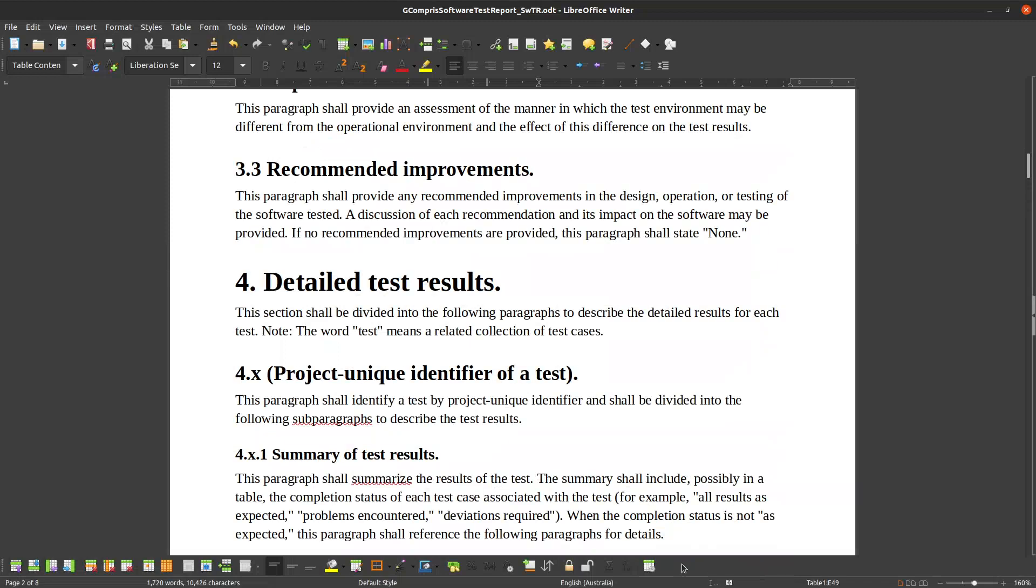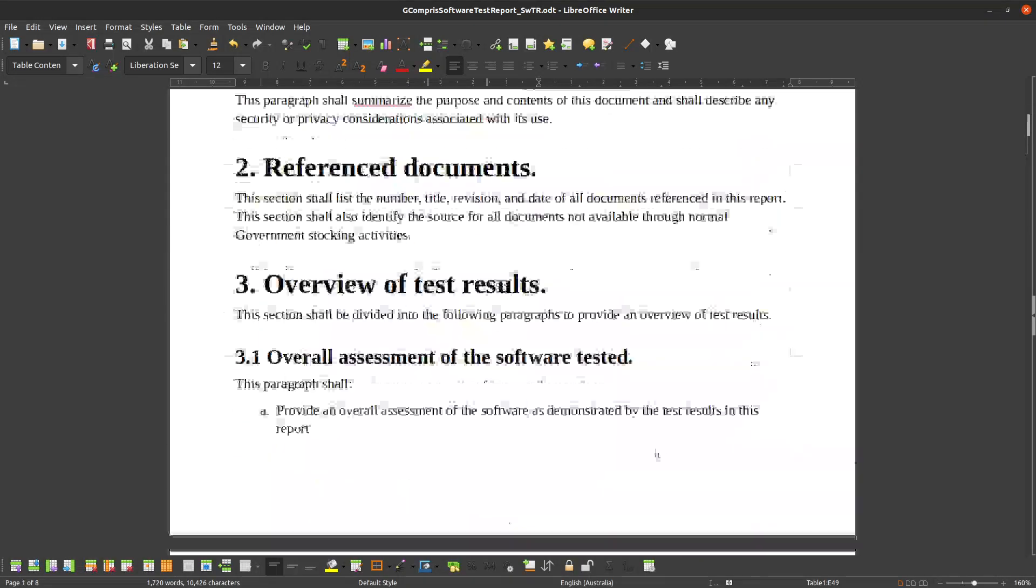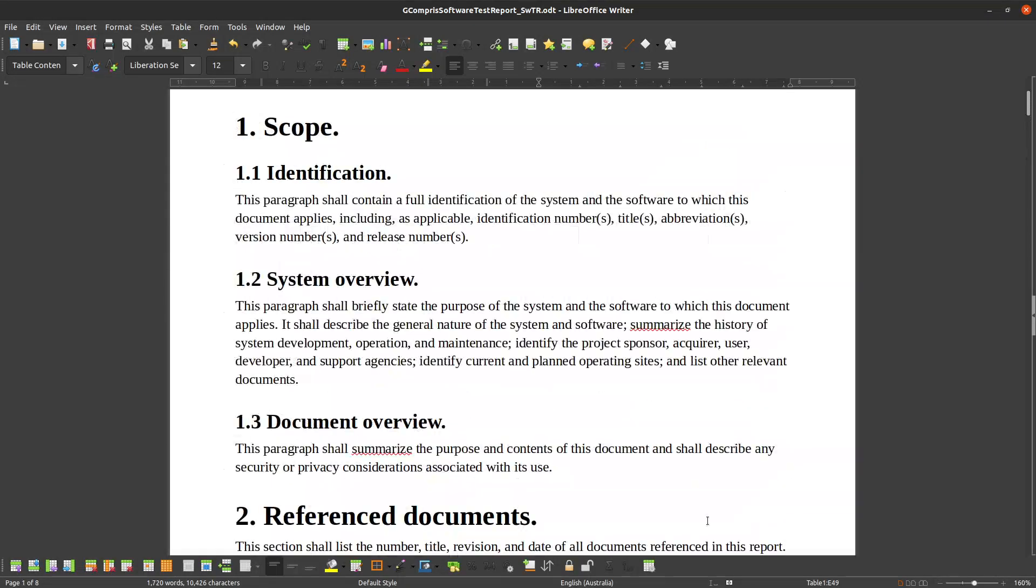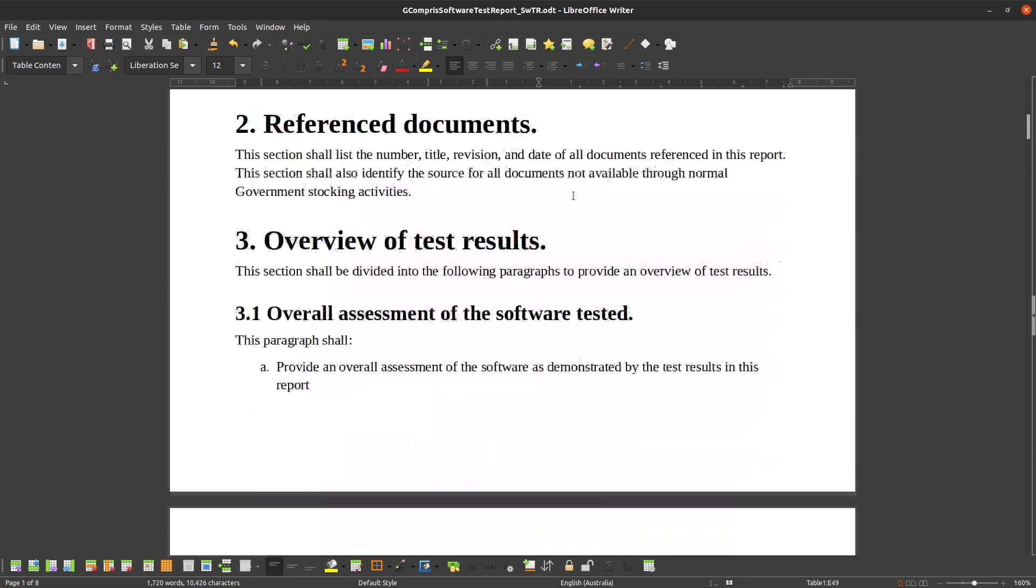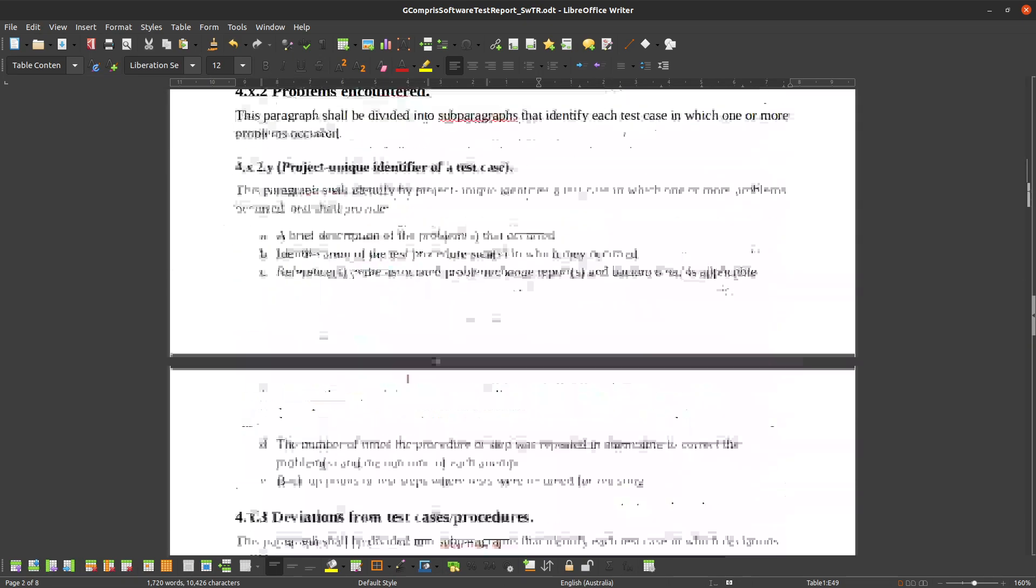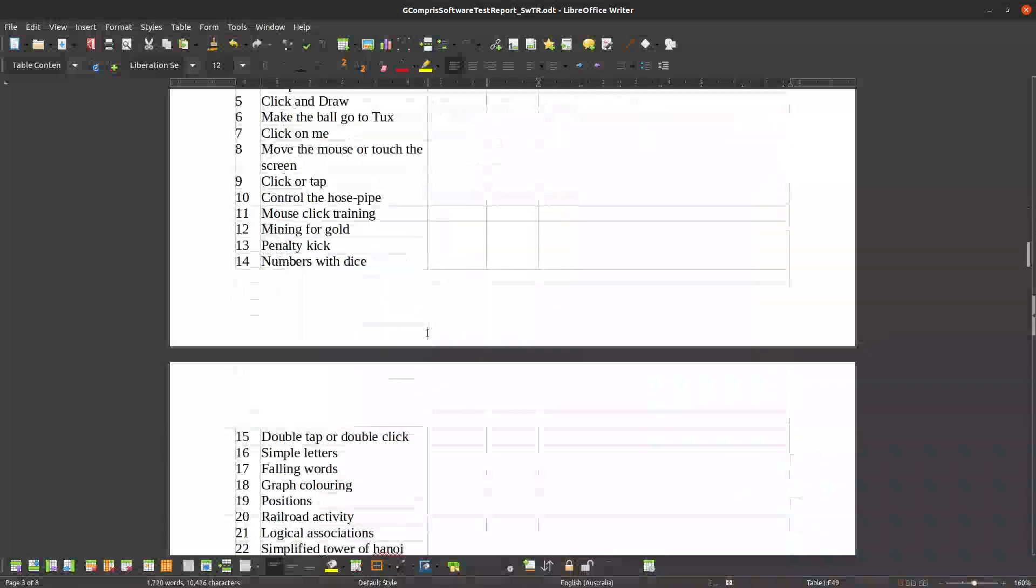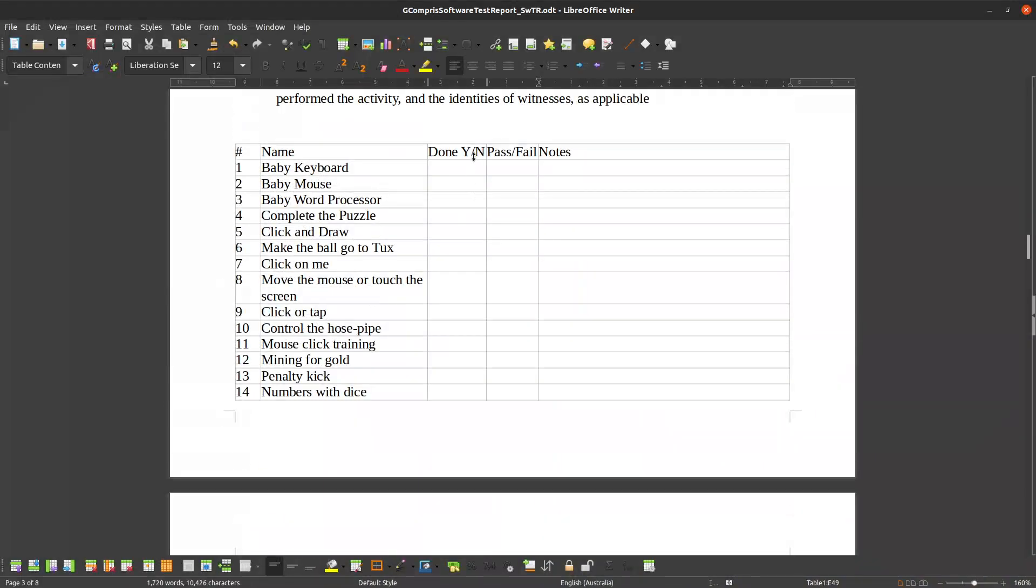This is where I've taken a MIL-standard 498 data item description that's a template for a whole bunch of software testing documents, things like test plans and similar. This one's a software test report. And I'll go through and have a summary for whatever I can, saying whether it's done or not, whether there's any issues, and any particular notes.